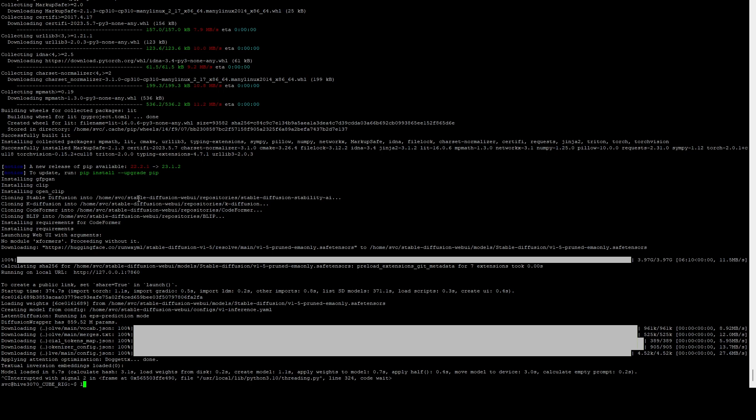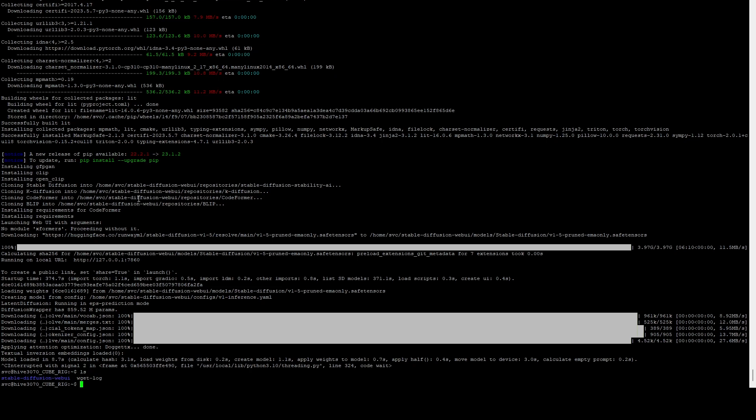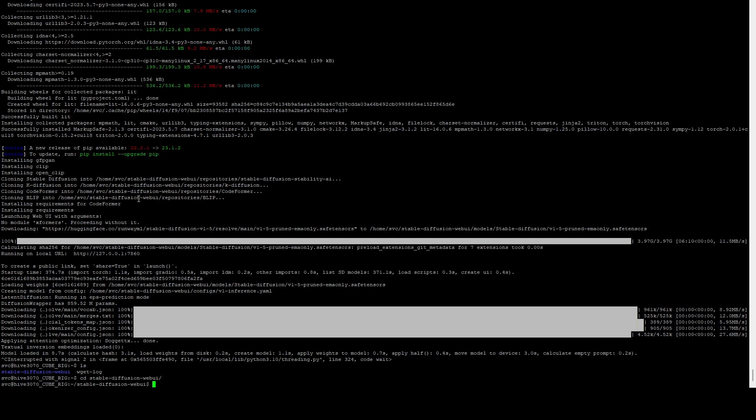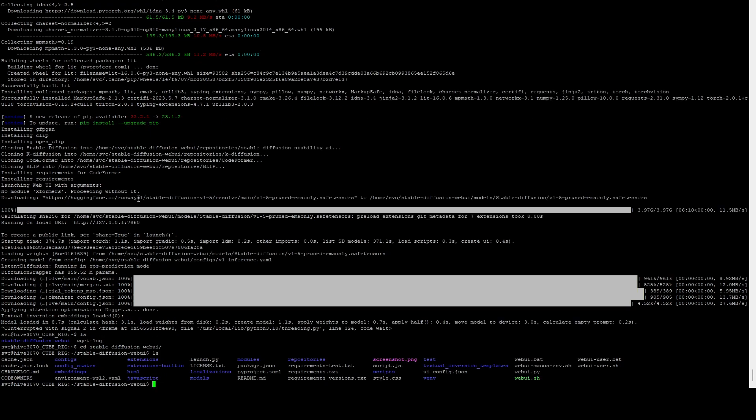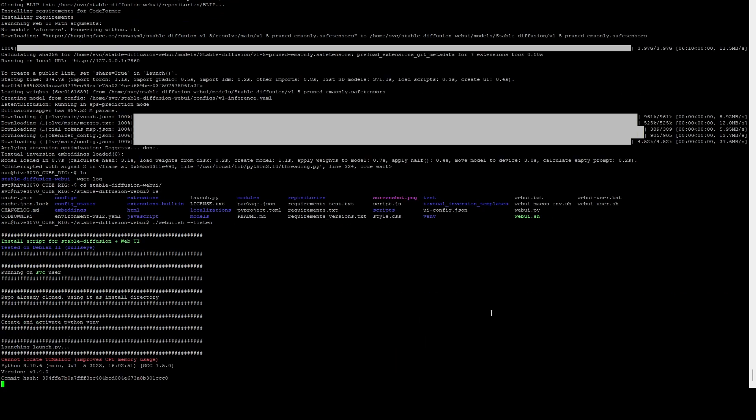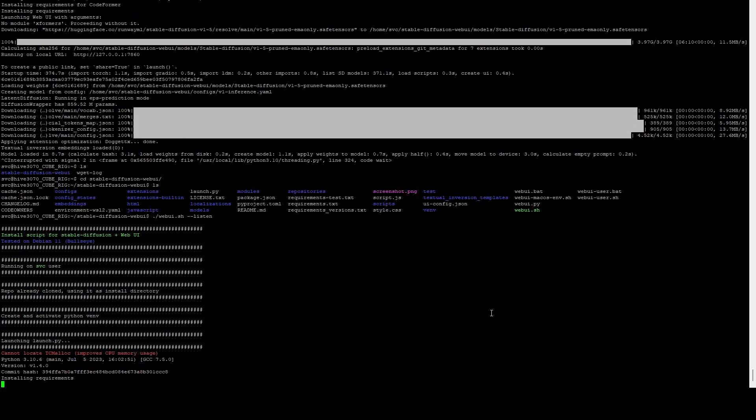And then we can do a cd into the stable-diffusion-webui folder. And if we do an ls here, you're going to see there's this webui.sh file. What we're going to do is we're going to do a ./webui.sh space, and we're going to do --listen. What this is going to do is this is going to tell it to listen on all IPs so that you can access it over your network.